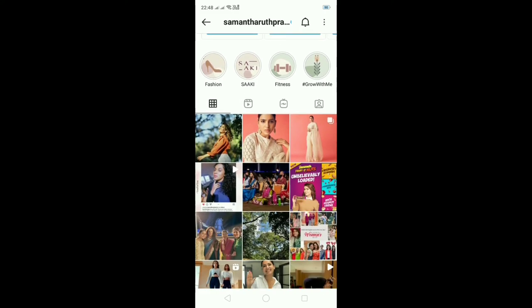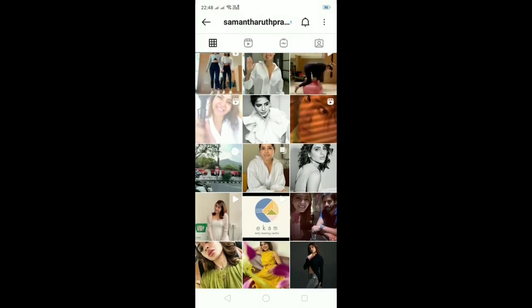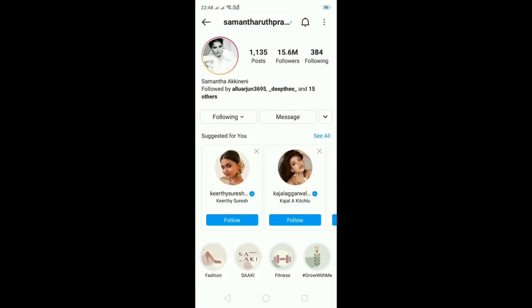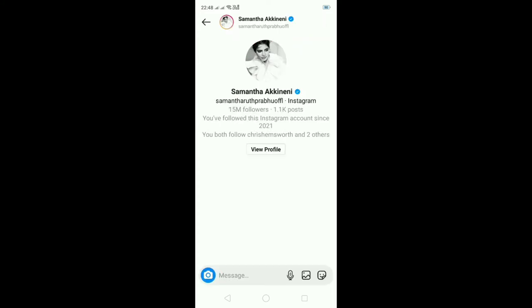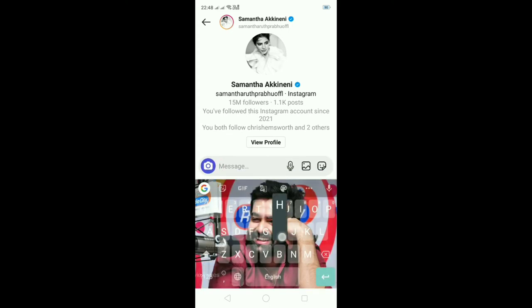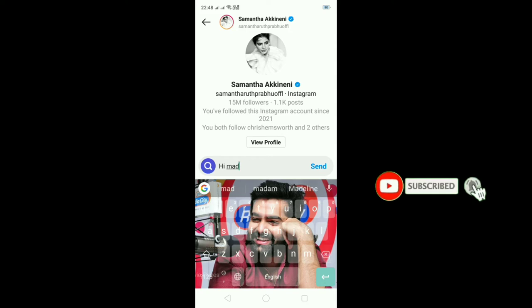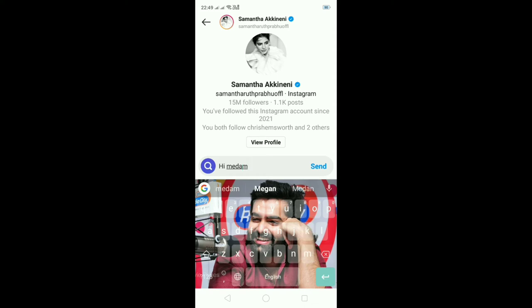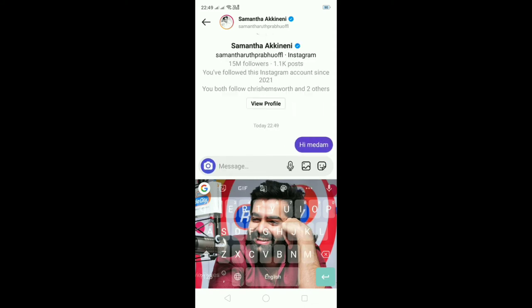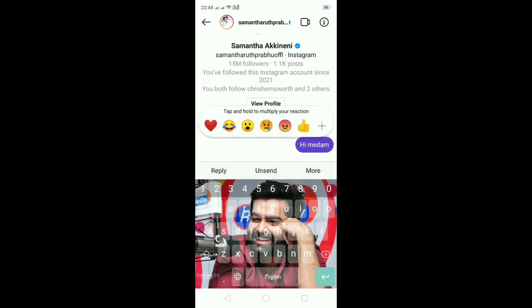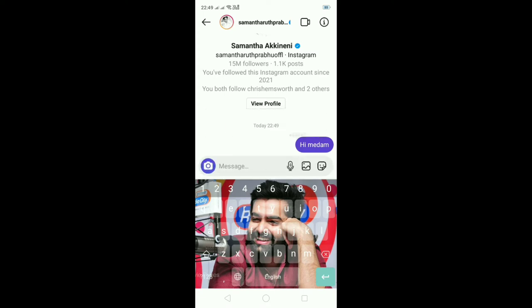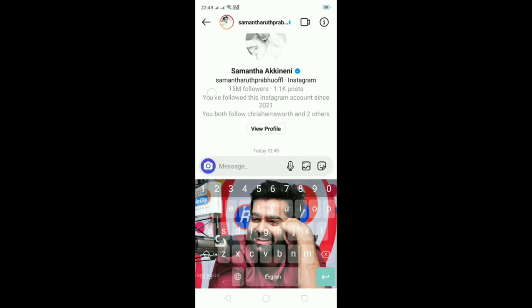If you have a message, you can change your messages. For example, if you have a message you can click on it and send it. You can change your messages in the inbox. For example, the Vanish Mode is unable to send the message.